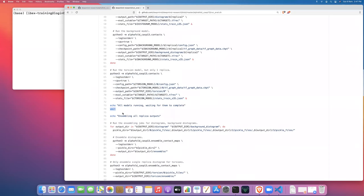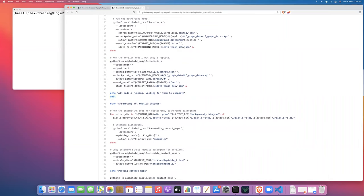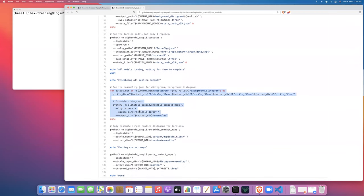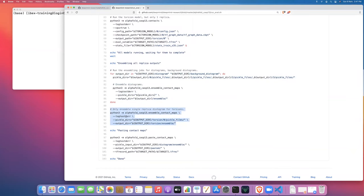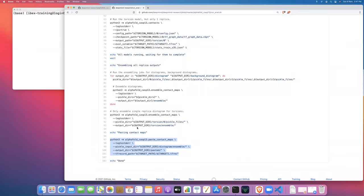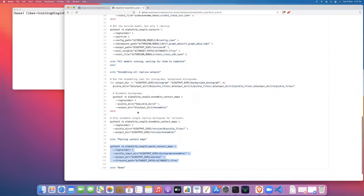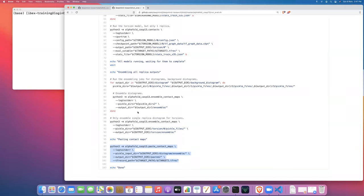So there's going to be nine little jobs started inside of our single job that we ask for from Slurm. Then this script is just going to wait until all nine jobs are finished. Once those nine jobs are finished, you're going to use some of the outputs of those jobs to run the ensembling program to create the distrograms. Then finally you're going to do the same for the output of the torsion model, and then paste these maps together to create the results from the paper. I'm going to show you how to run the script to launch the job for CPUs. It's going to take about two hours on CPU, asking for about 10 CPUs.